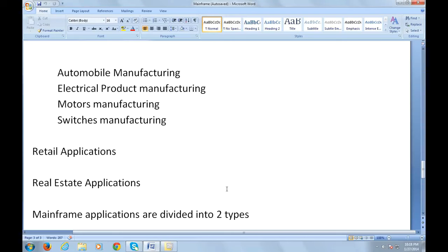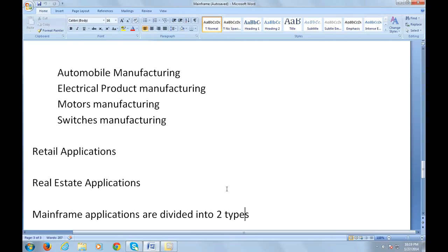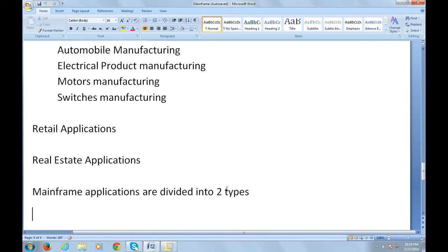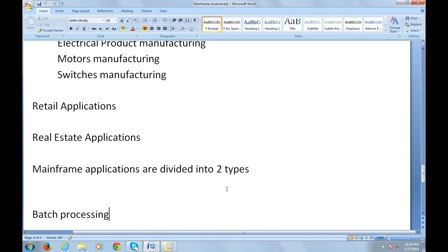That was all about giving a glance introduction about mainframes: what are the various companies using mainframes, what are its features, what is the operating system used by mainframes, and various applications used in different companies. To talk about the technical aspects of mainframes, I would like to share this in my next video.